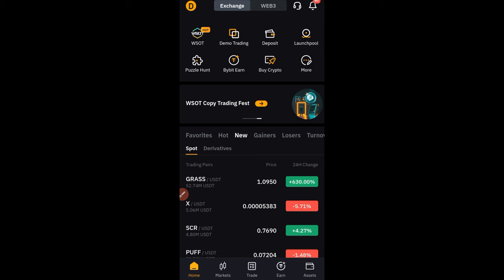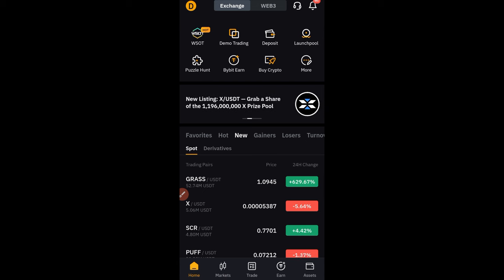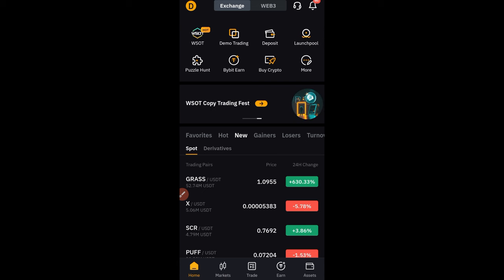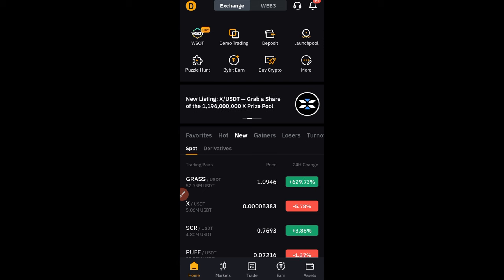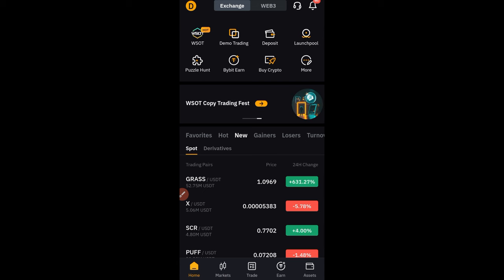Hello guys and welcome back to this video. In today's tutorial I'm going to be talking about Bybit futures trading, and I want to show you a very simple trading strategy using moving averages. Everything I'll be explaining will be on the Bybit mobile app — how to customize your moving averages, how to do technical analysis, and how to take a trade with this strategy.